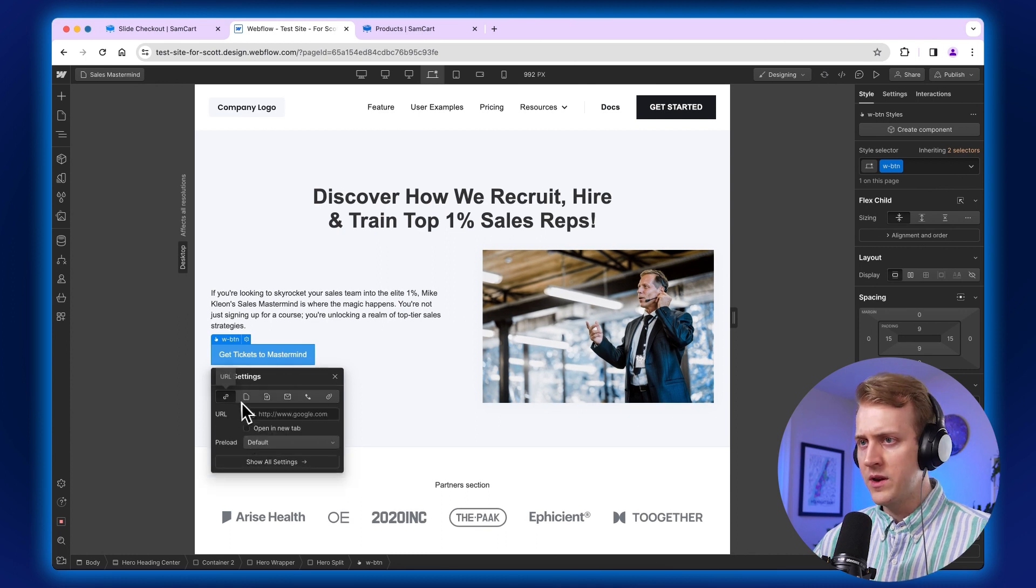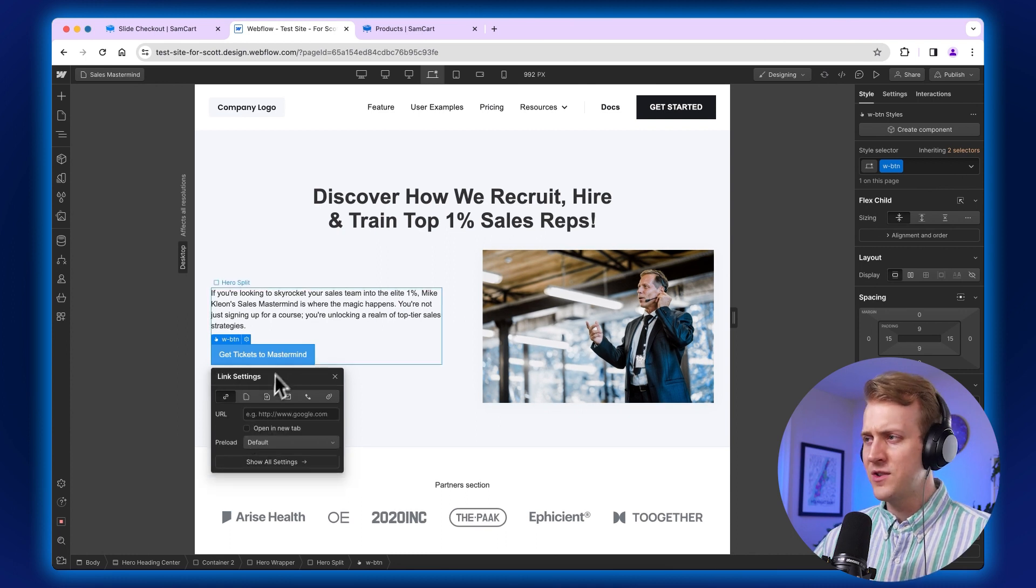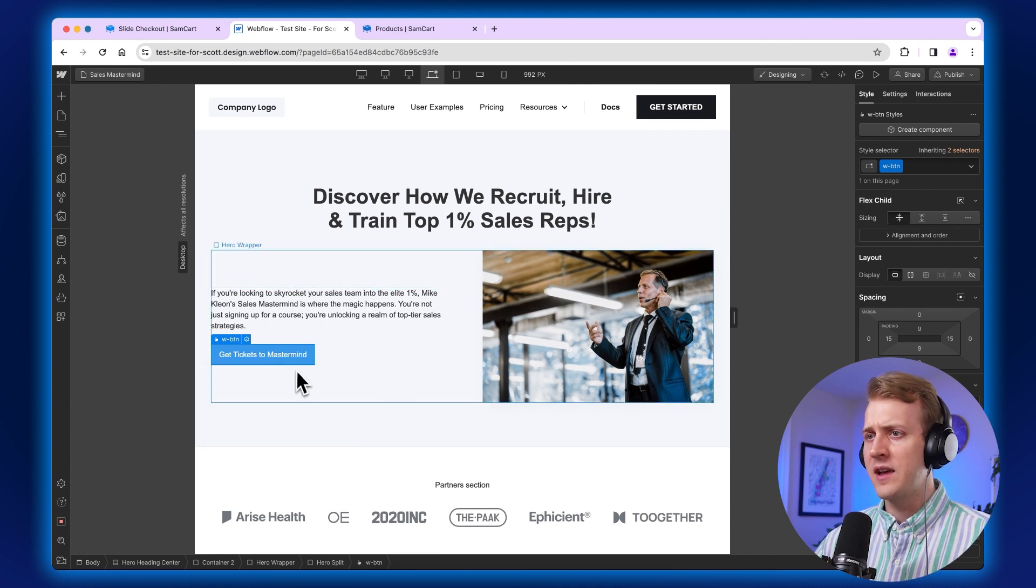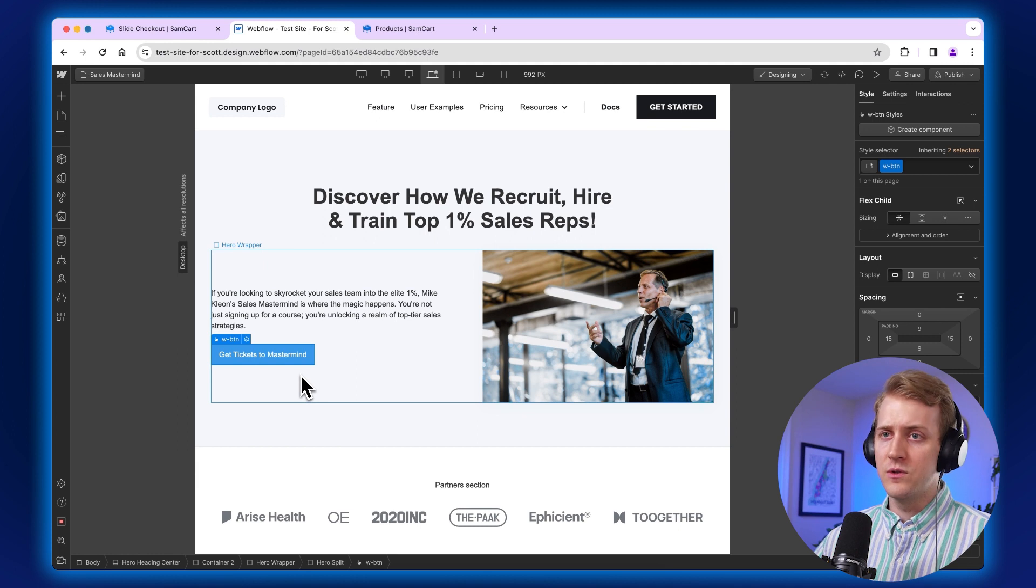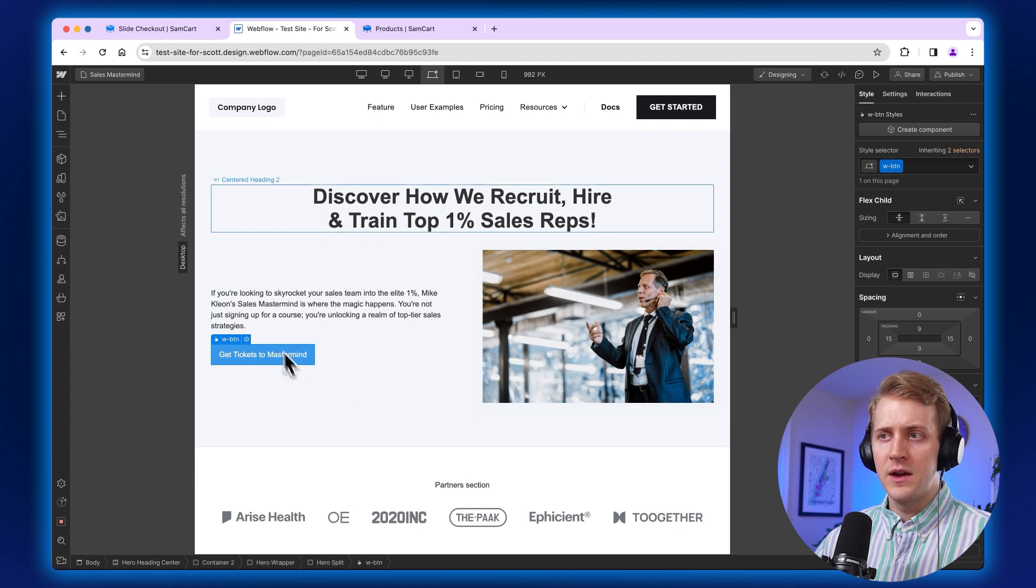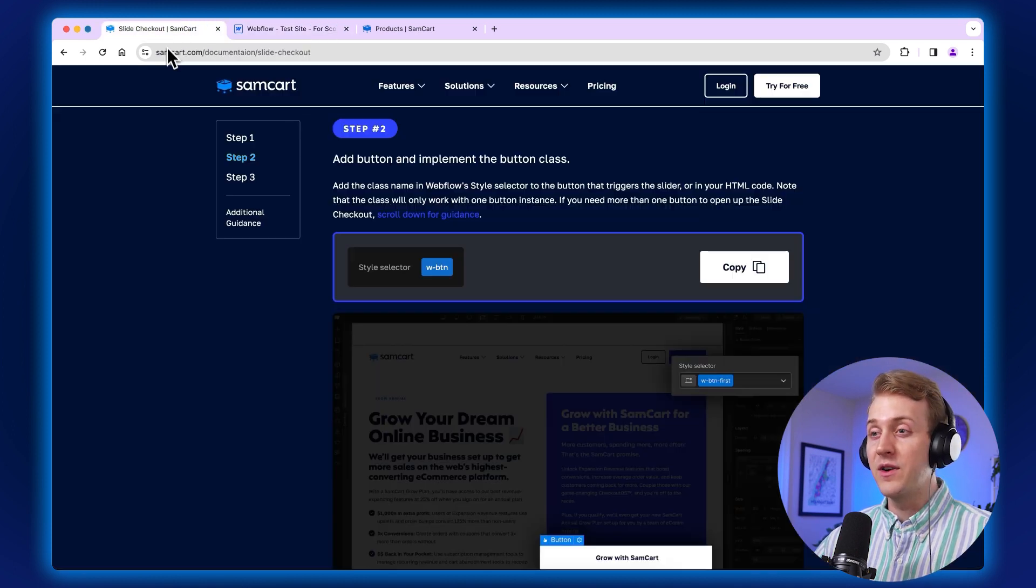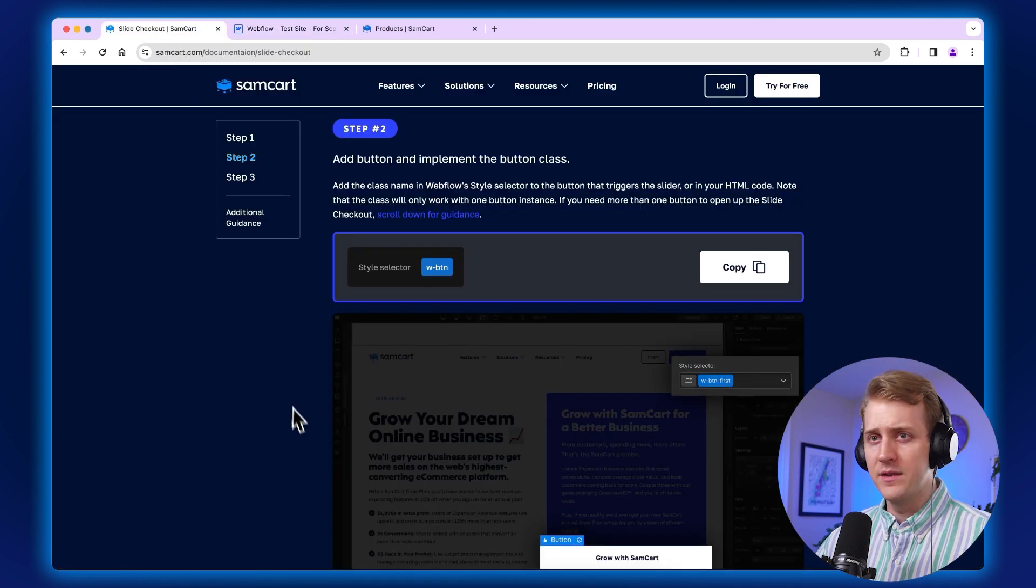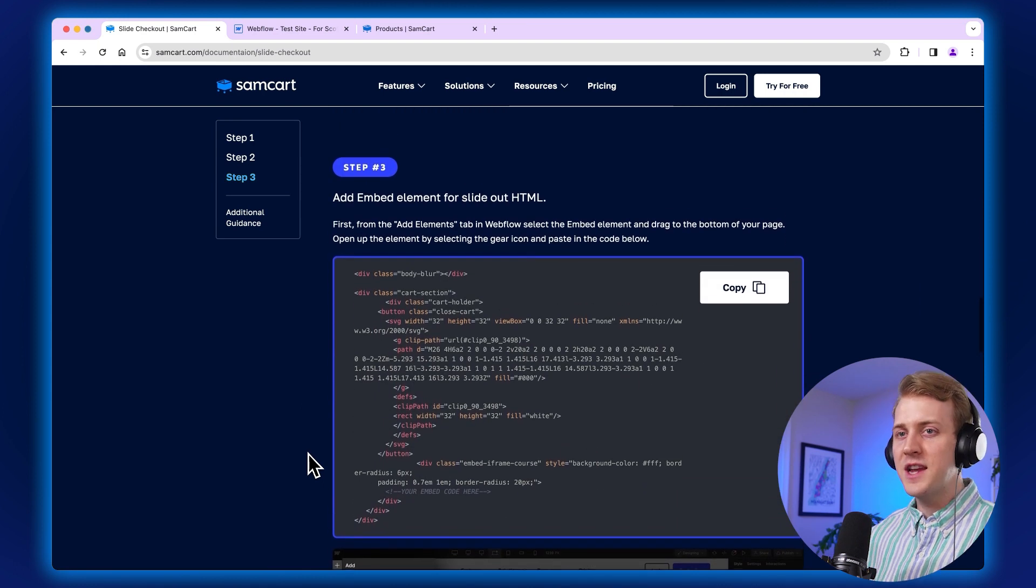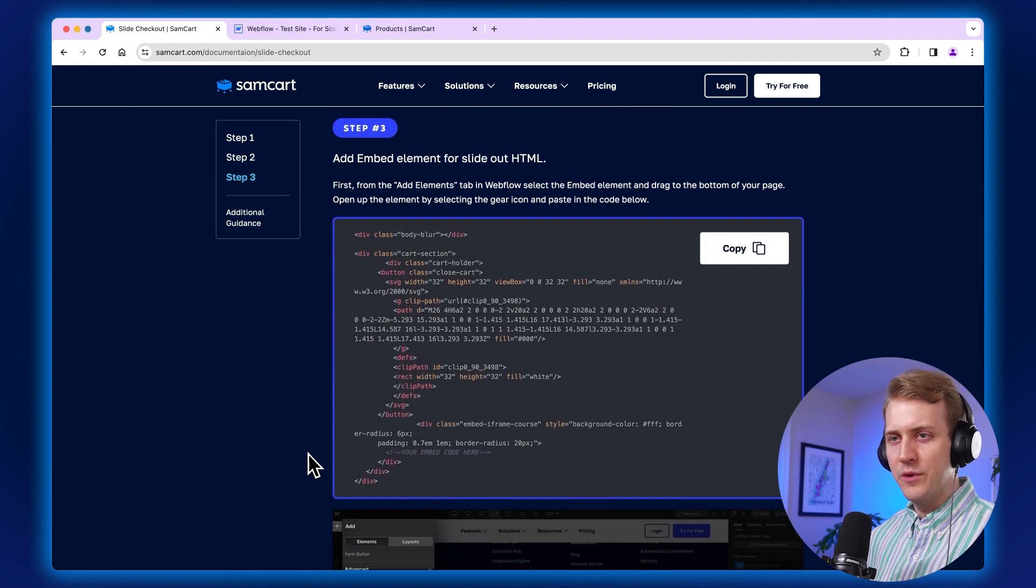And go in here, go to your button, make sure it's not linking to anything or open new tab or there's no links or it's not linking to a page. We want this to be kind of a blank button, so to speak. Now we'll move on to step number three.